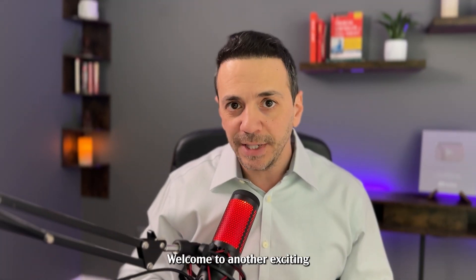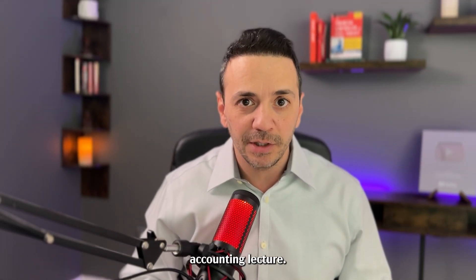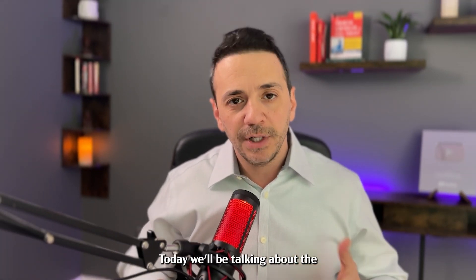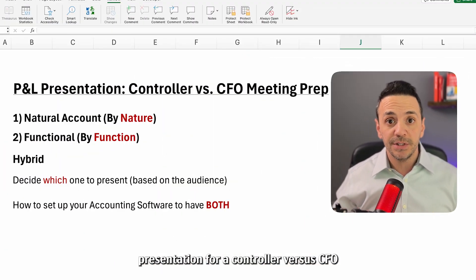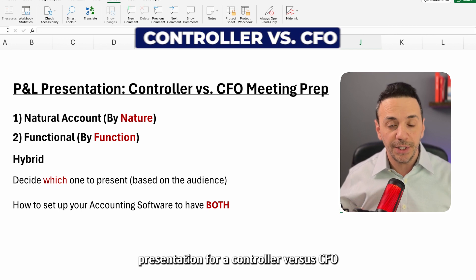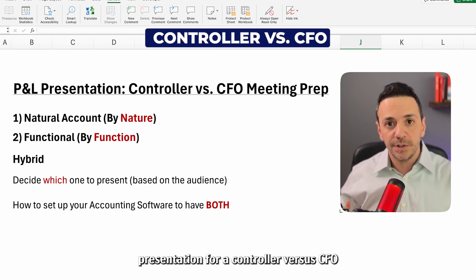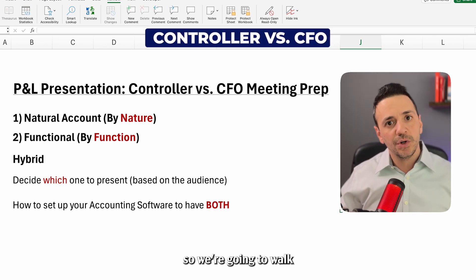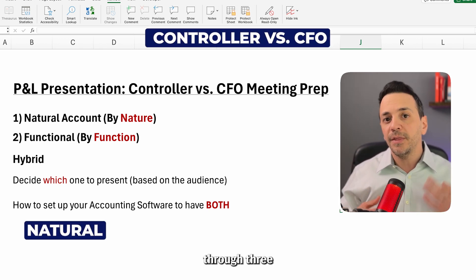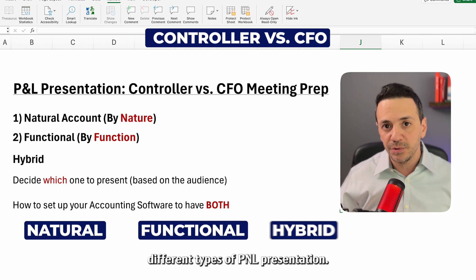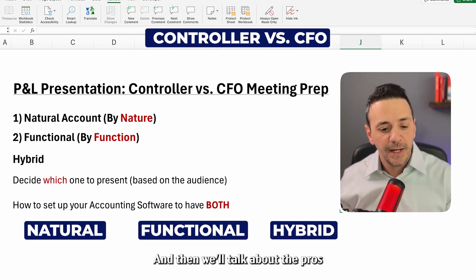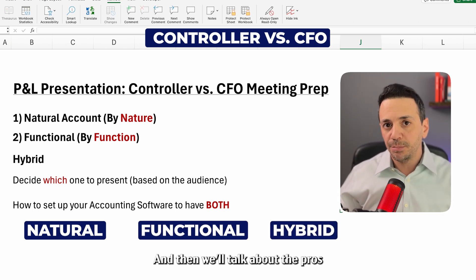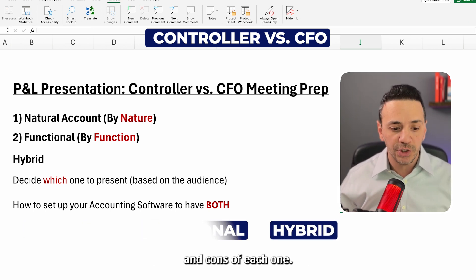Hey guys, welcome to another exciting accounting lecture. Today we'll be talking about the P&L presentation for a controller versus CFO meeting prep. In doing so, we're going to walk through three different types of P&L presentation and then talk about the pros and cons of each one.